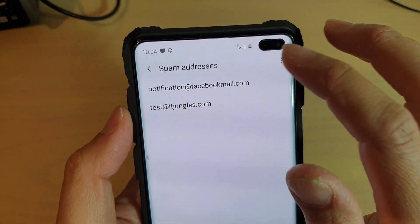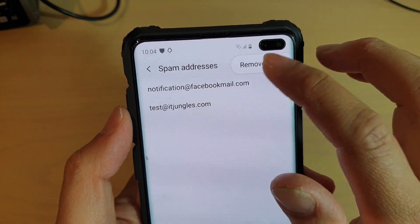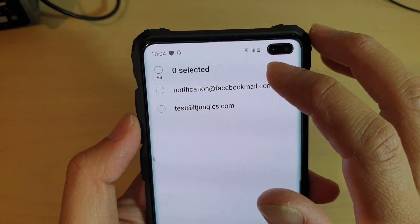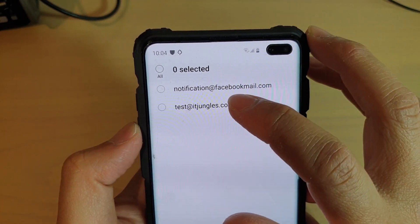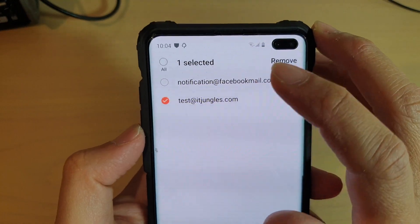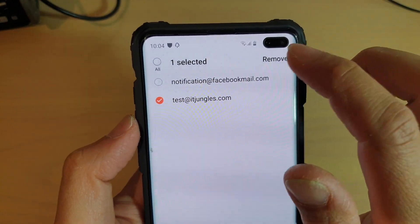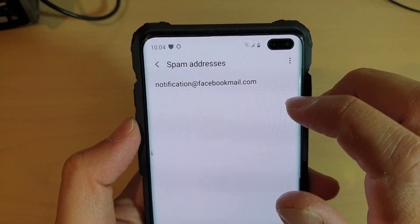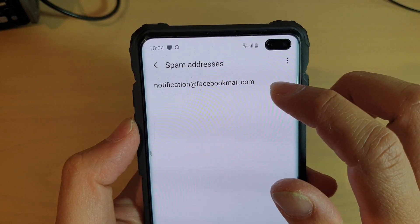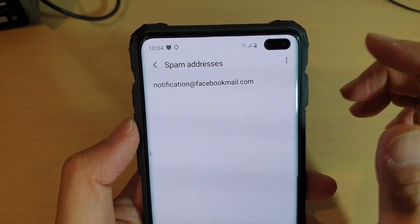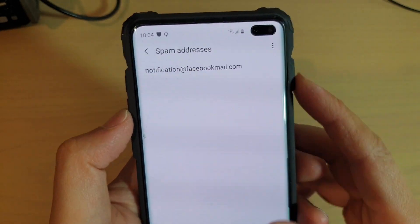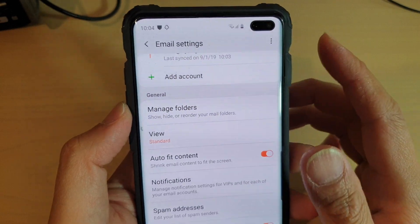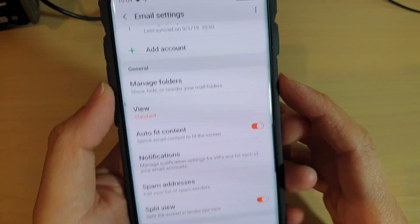In here, tap on the menu key at the top and tap on Remove, then select the email address that you want to remove. Tap on the Remove button at the top. Now they are removed from the spam list, so in the future when they send you an email, it will go to your inbox instead of the spam folder.